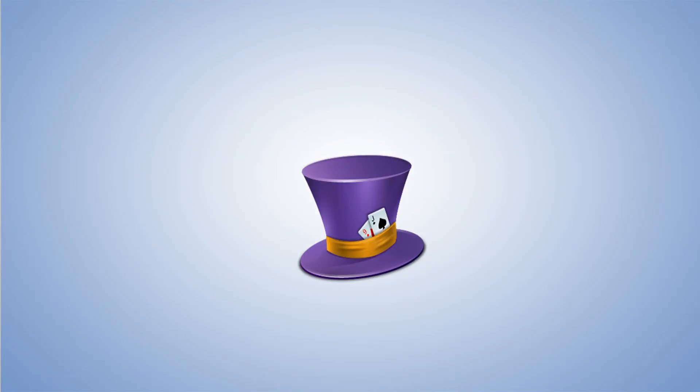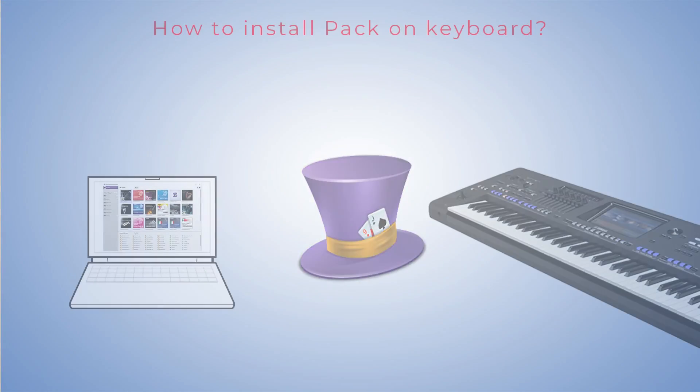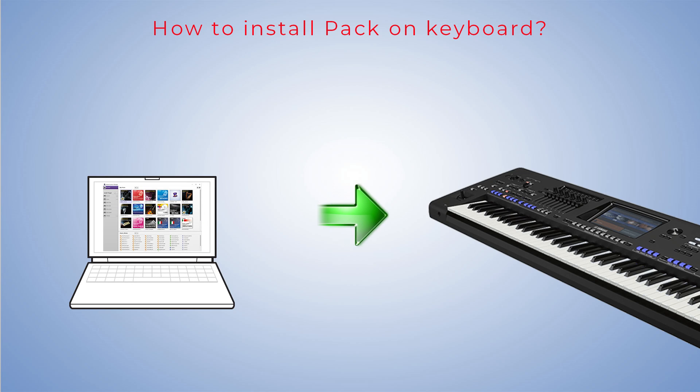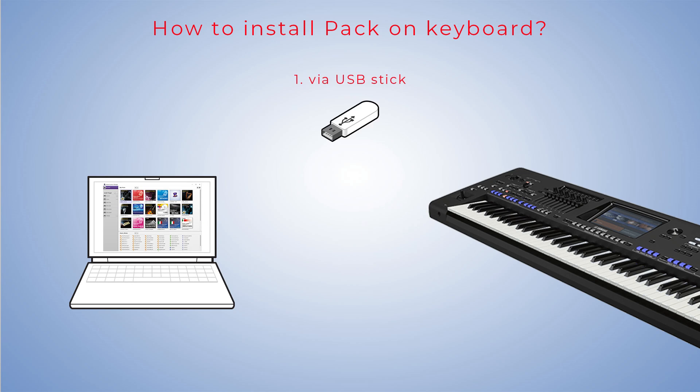Hello everyone! The installation of packs in the expansion memory of the keyboard can be done in two ways. A USB stick is usually used. Watch the entire procedure in the video. The link is on the top right.